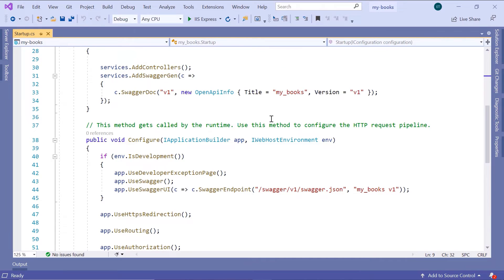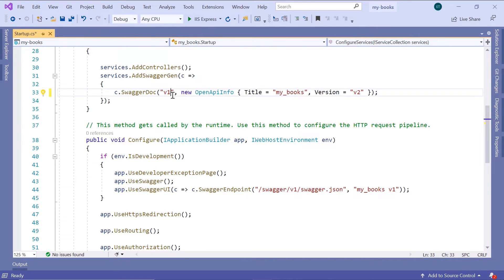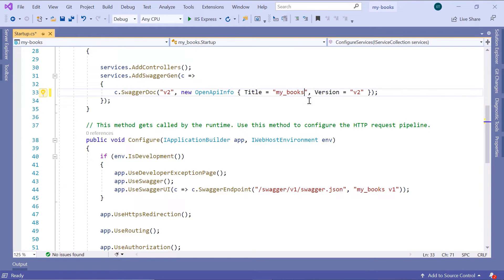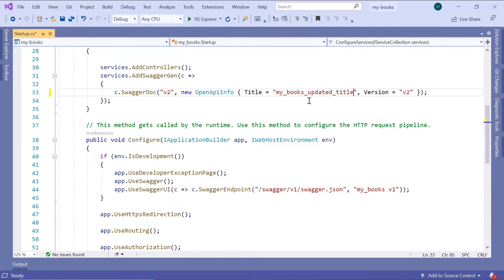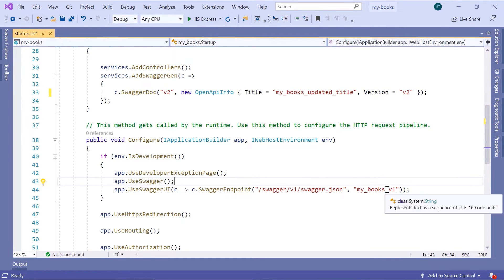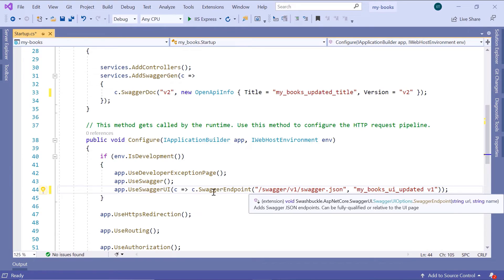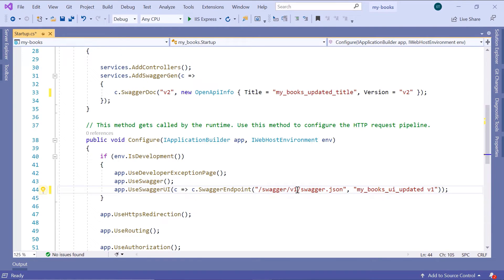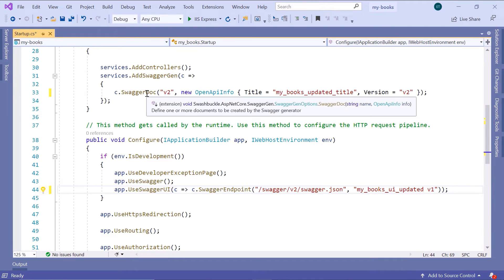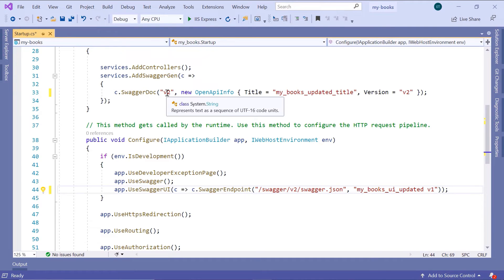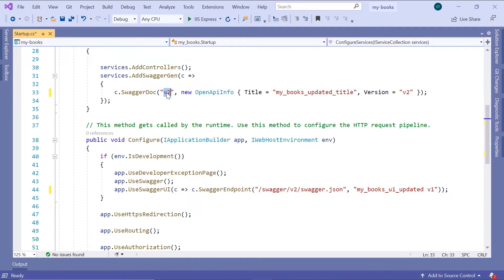And then in here I'll just change the version from version one to version two. Also this one, I'll change the title in here to my_books_updated_title, and I'll change the Swagger UI to my_books_ui_updated. And also change the Swagger endpoint to be v2 because I've set the Swagger doc to be the v2.